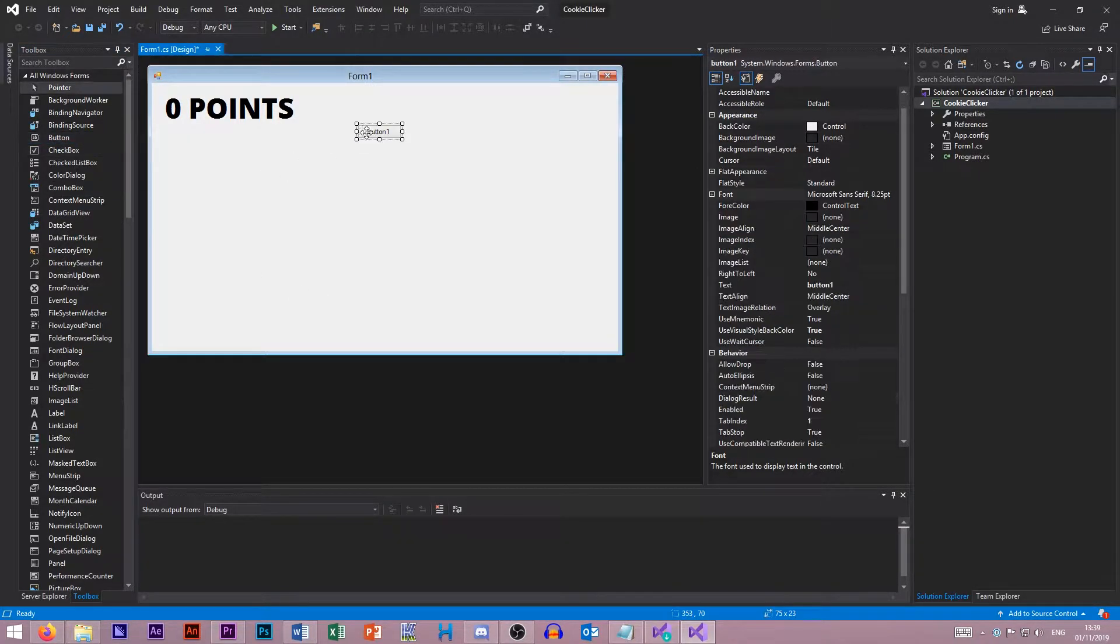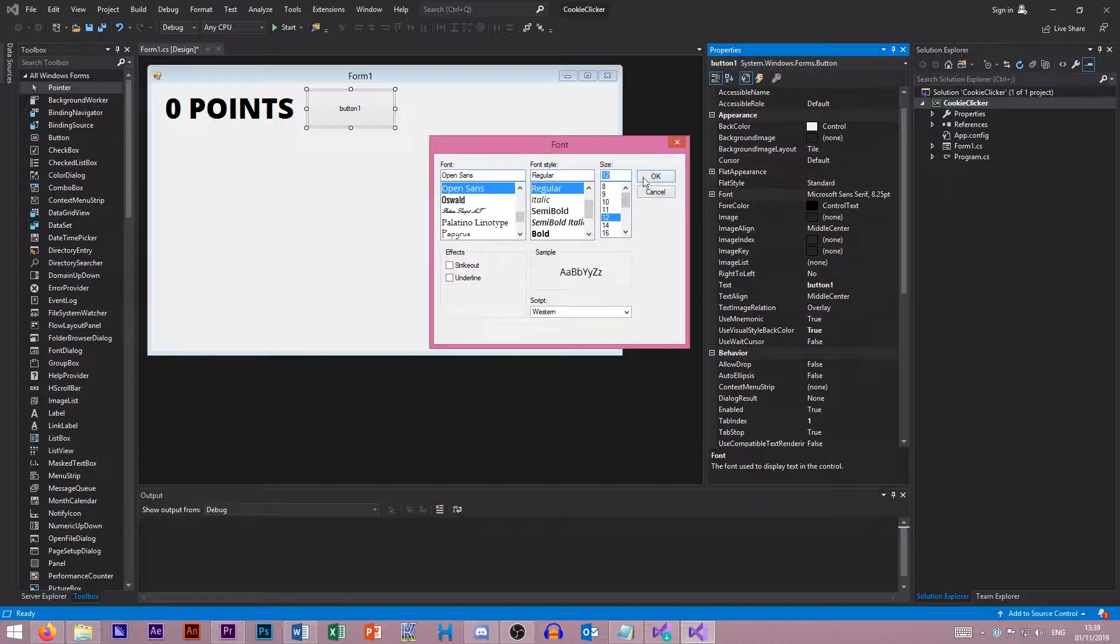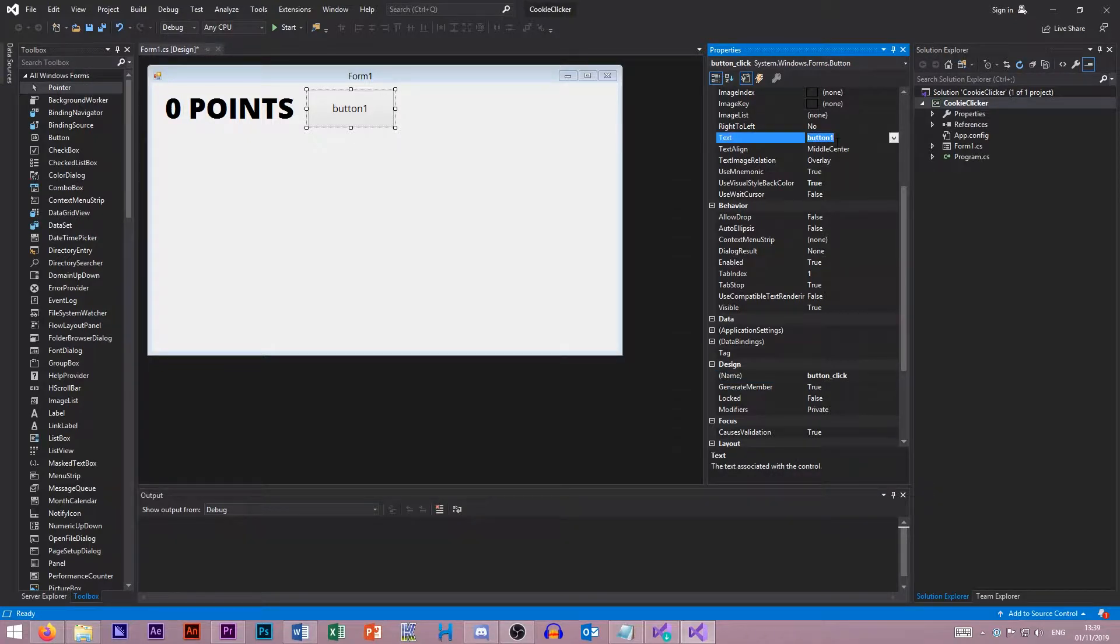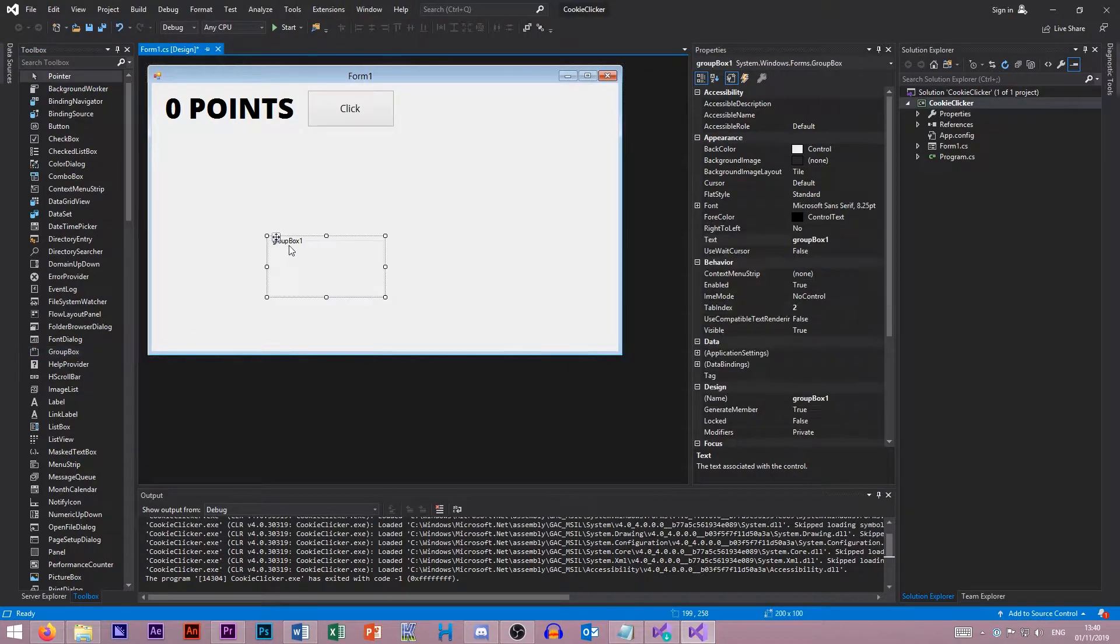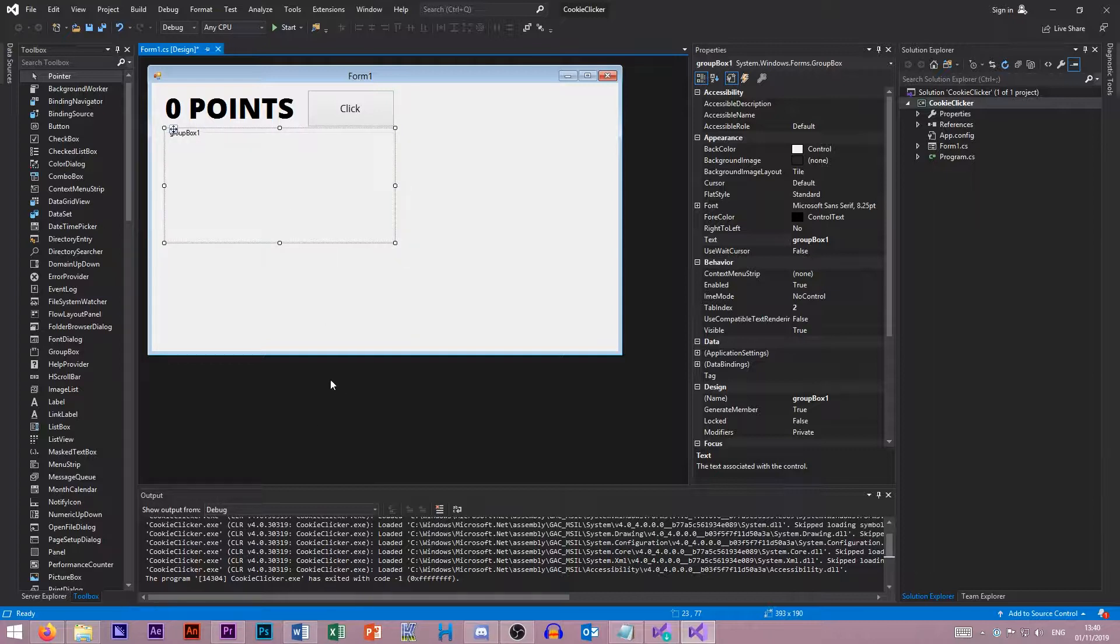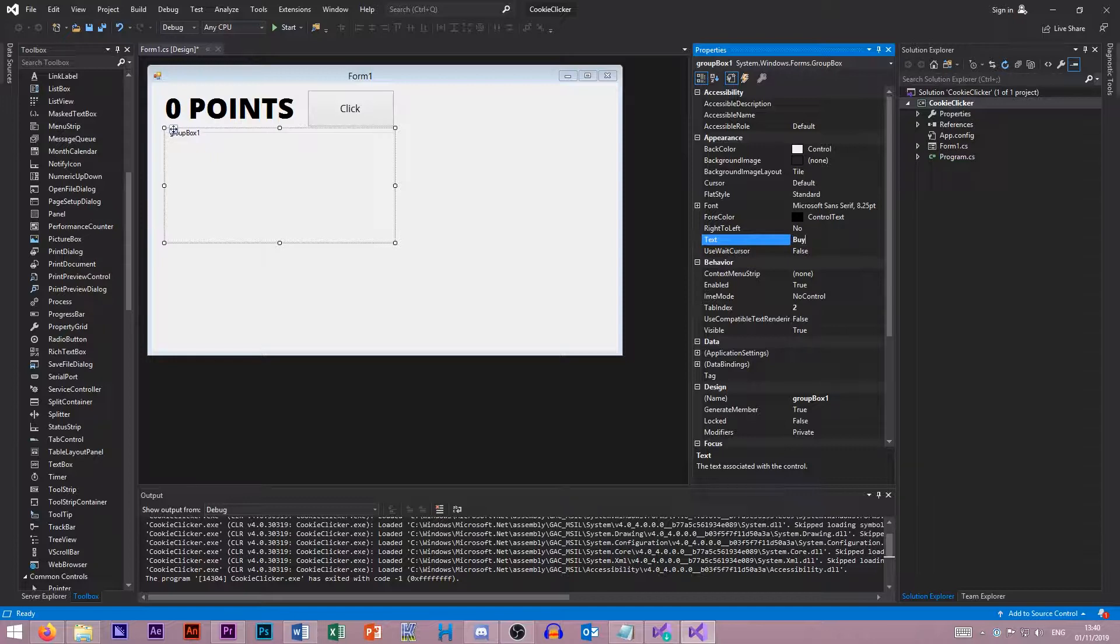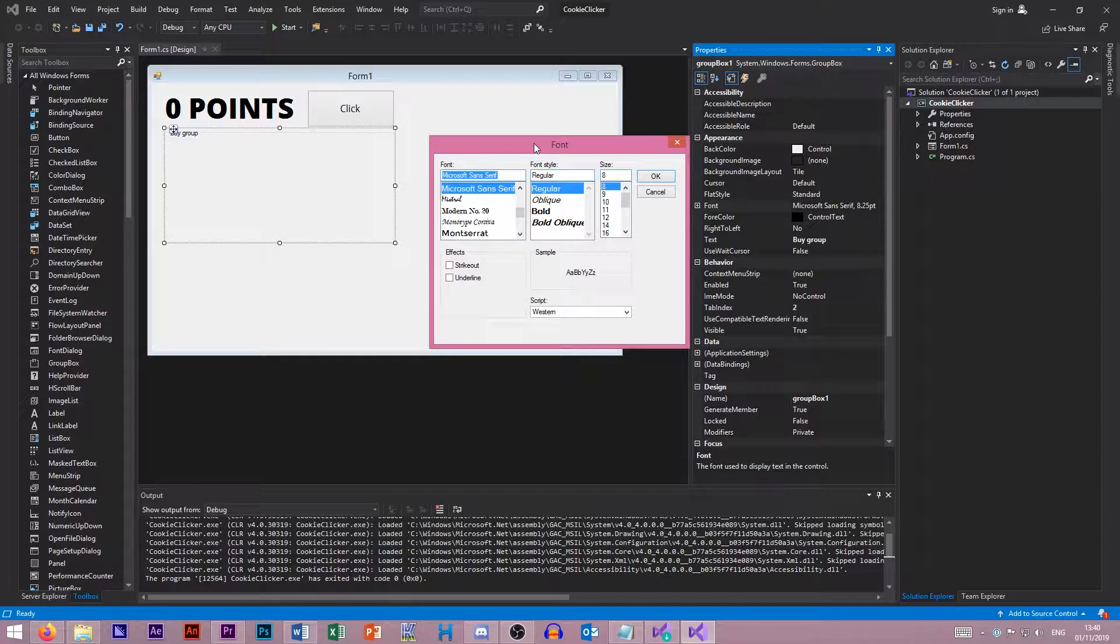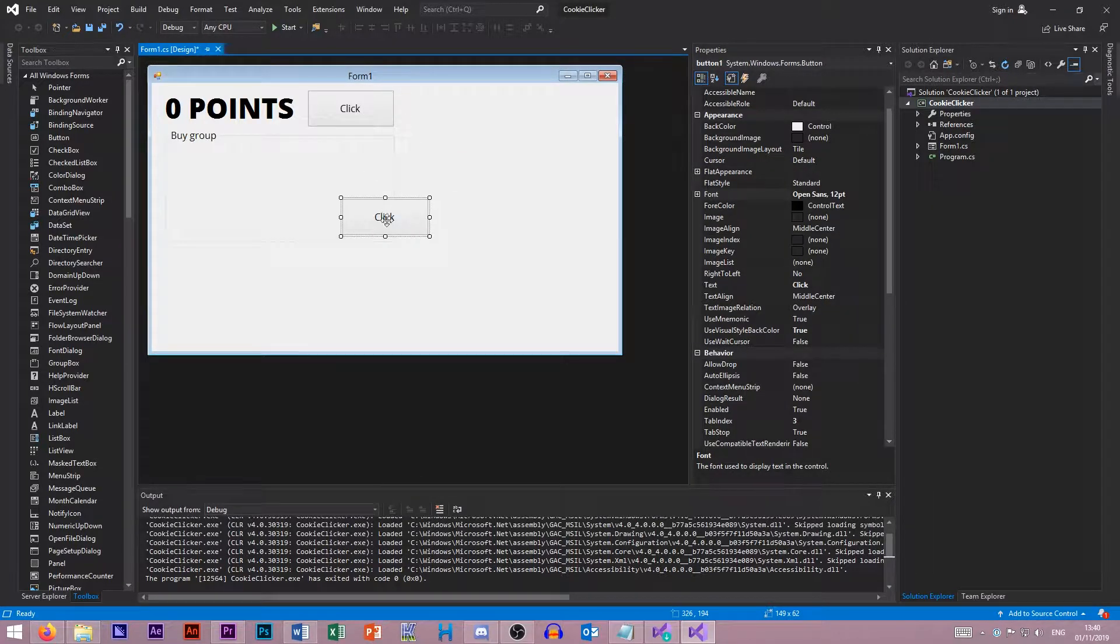Then we're going to have a click button here. We want to change this to make all of this look beautiful this time around. We want 12 point, just regular. This will be our button click. Now we're going to create a group box. This group box is just going to keep it all in one place, all of our buttons. Like in Cookie Clicker, there was clicker, grandma, that sort of stuff. Let's call this buy group. It looks separated, so that's what we want. Open Sans as usual.